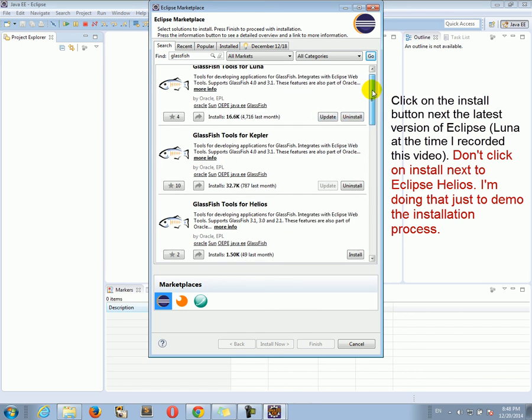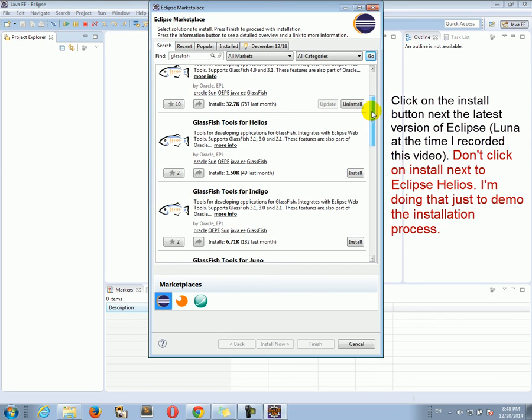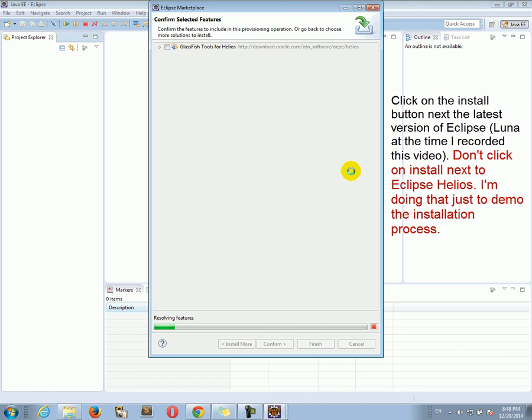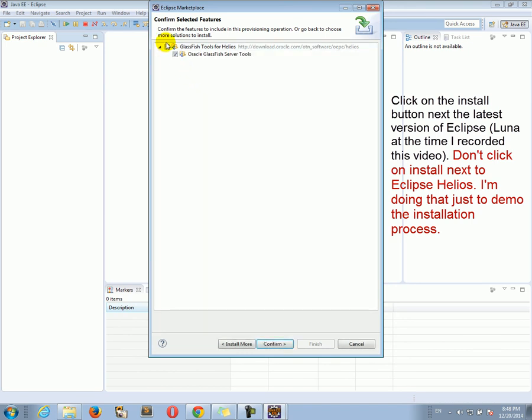So I have an install and update. But you, because you don't have them installed in your Eclipse, you should have an install button like here. So let's click install. And here, just checkmark everything. Confirm.